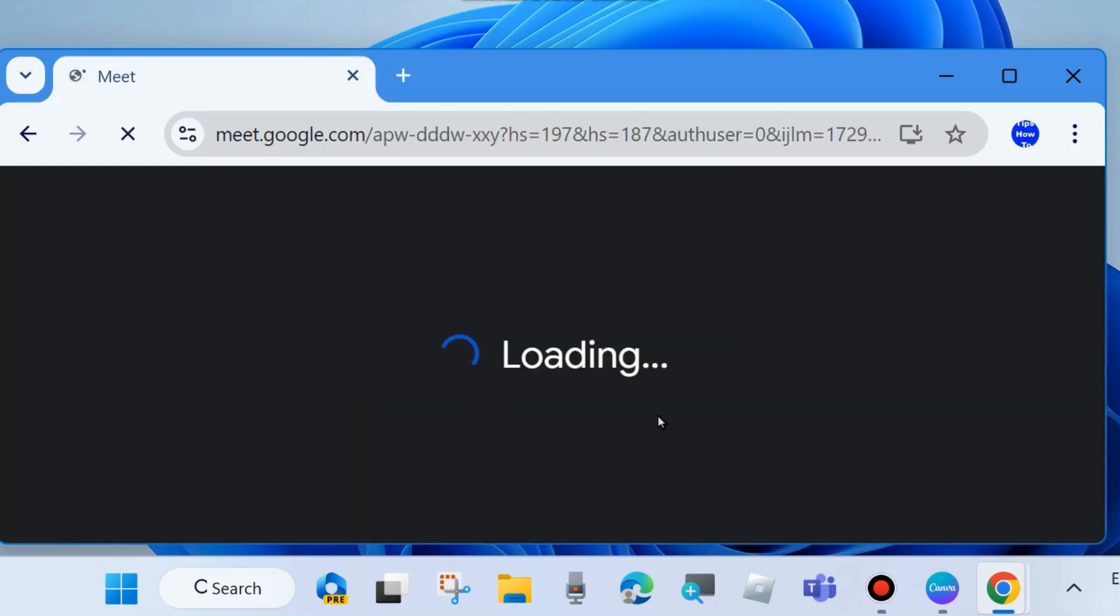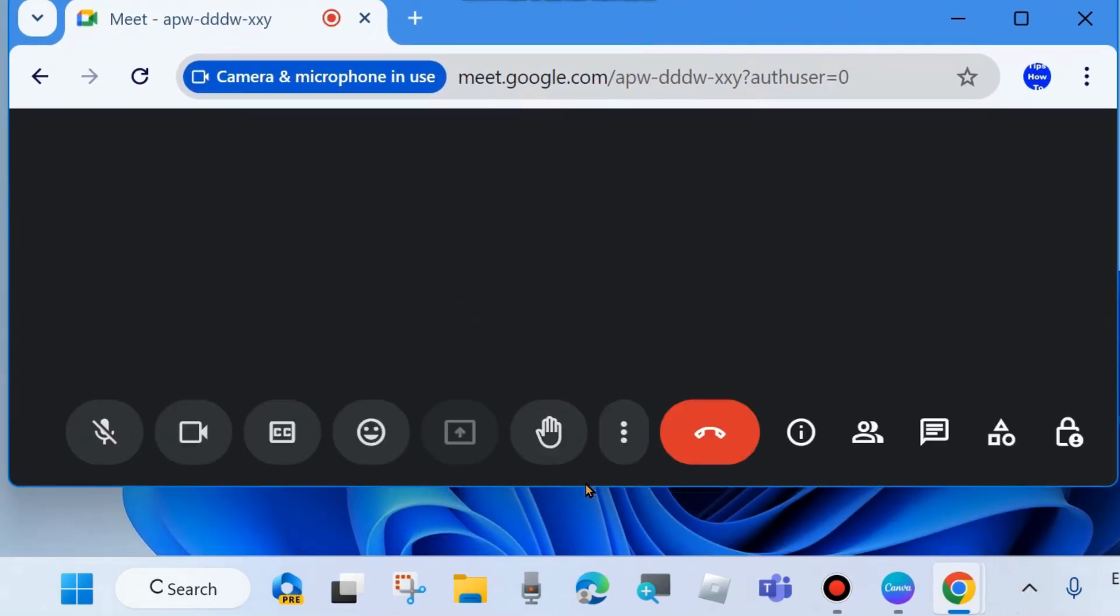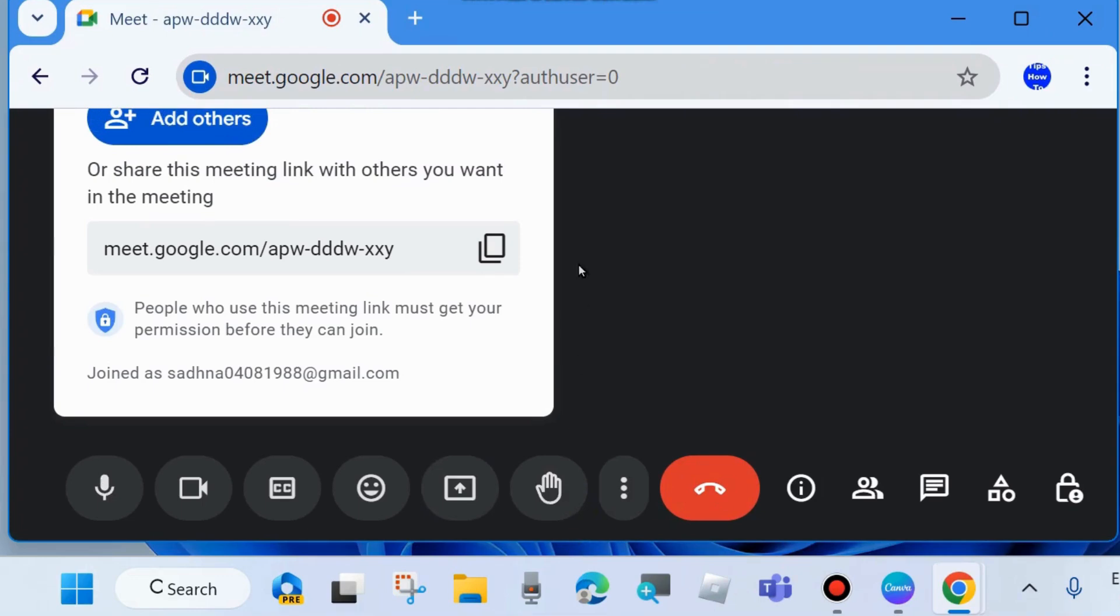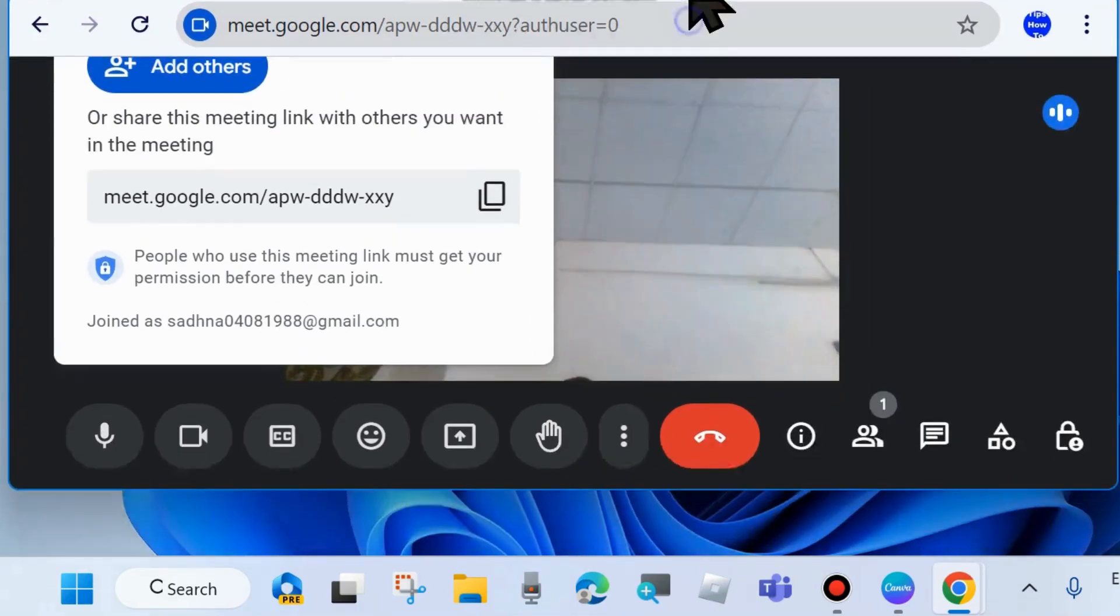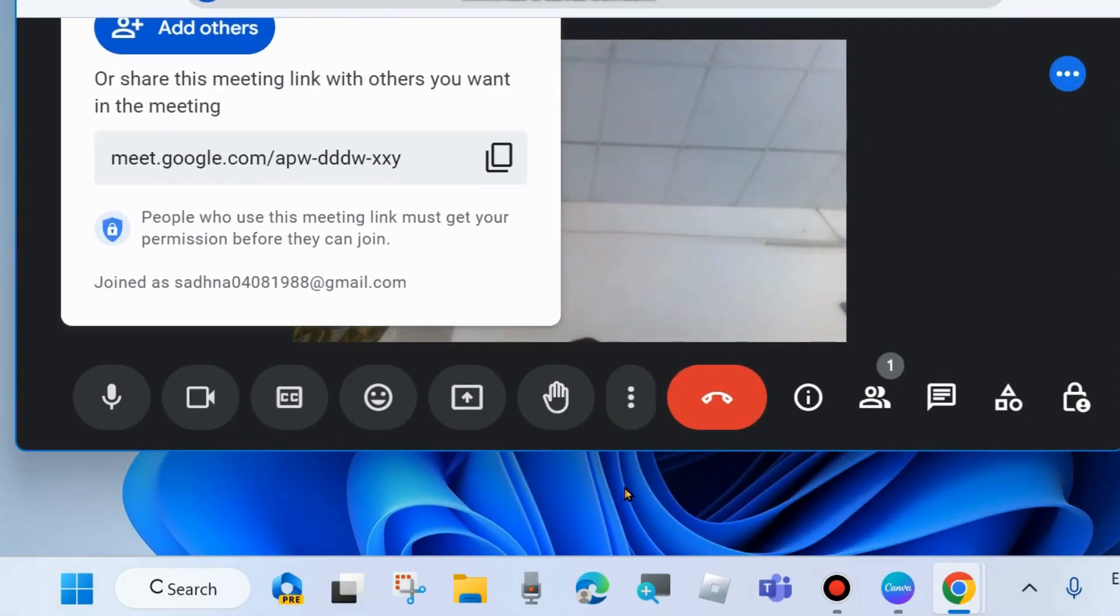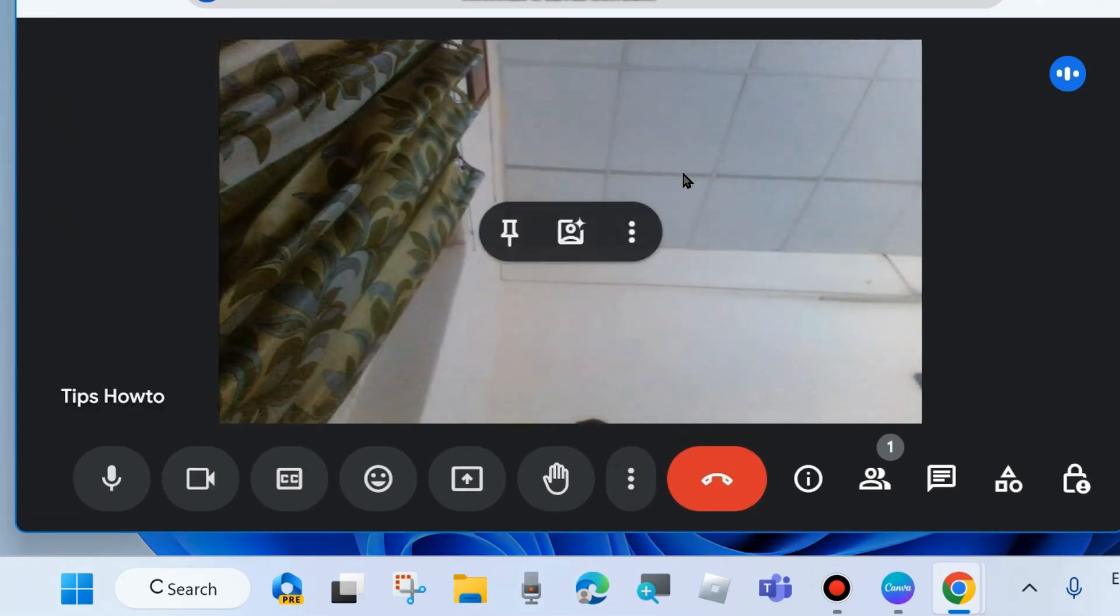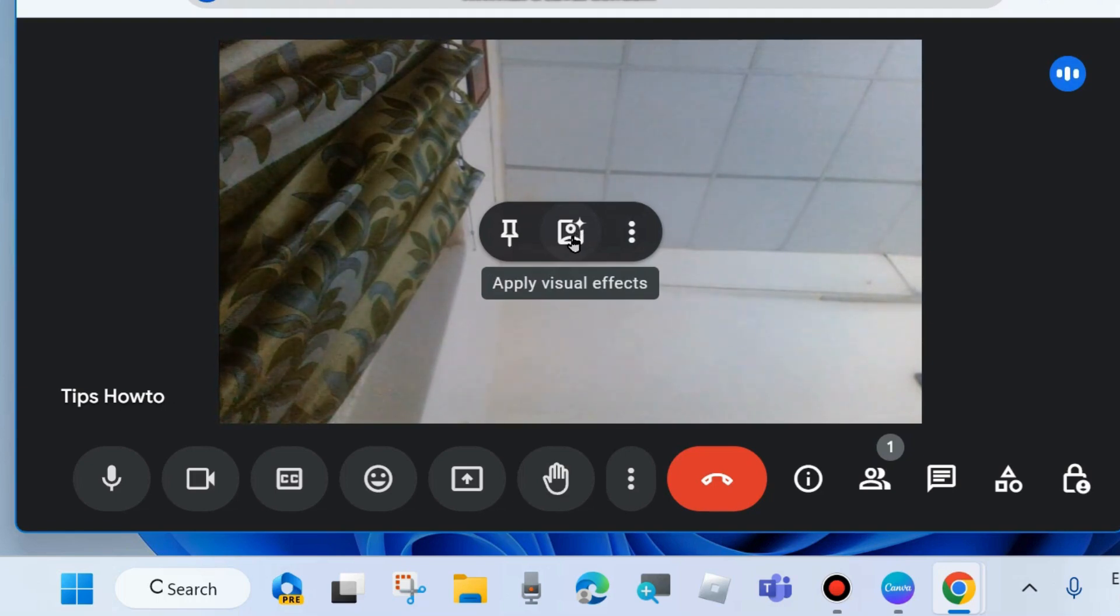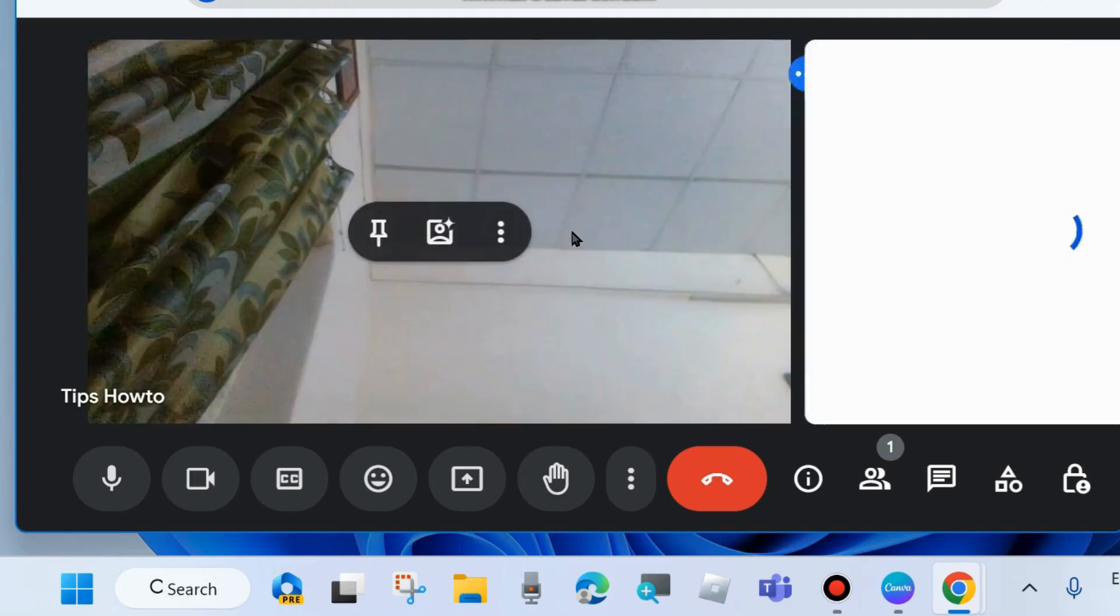While you are on a meeting, in between your screen, you will see an icon - three vertical dots. Just beside it, you will find apply visual effects. Click on it.